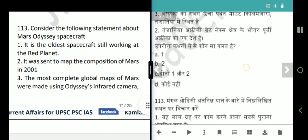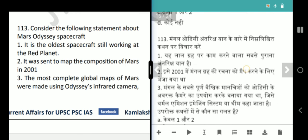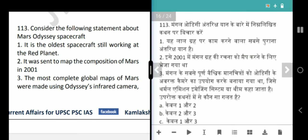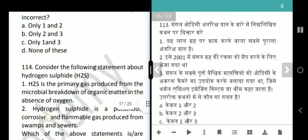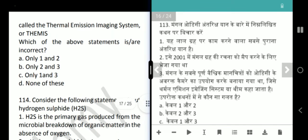Next question is about Mars Odyssey spacecraft. It is the oldest spacecraft still working on the Red Planet. It was sent to map the composition of Mars in 2001. The most complete global maps of Mars were made using Odyssey's infrared camera called the Thermal Emission Imaging System (THEMIS). The question asks which is incorrect — all three statements are correct — answer is option D, none of these.